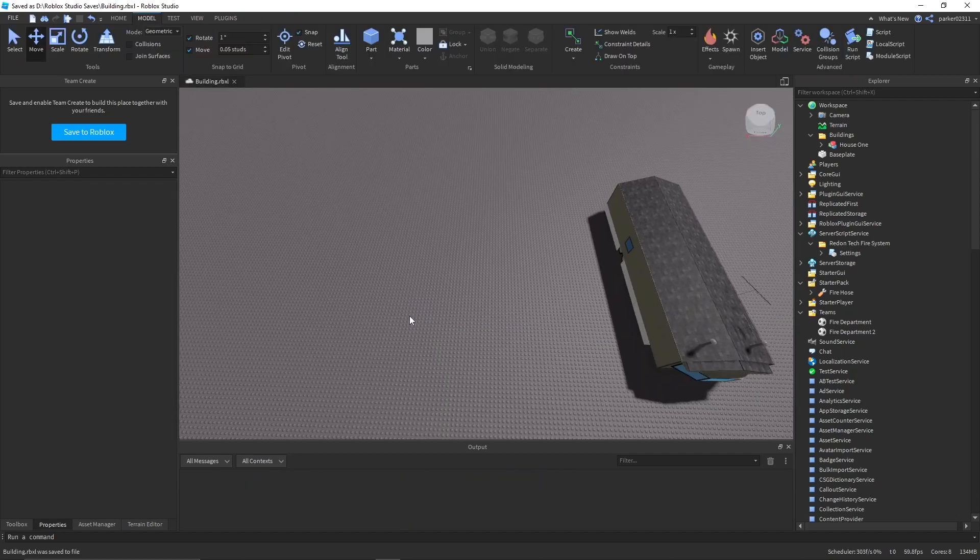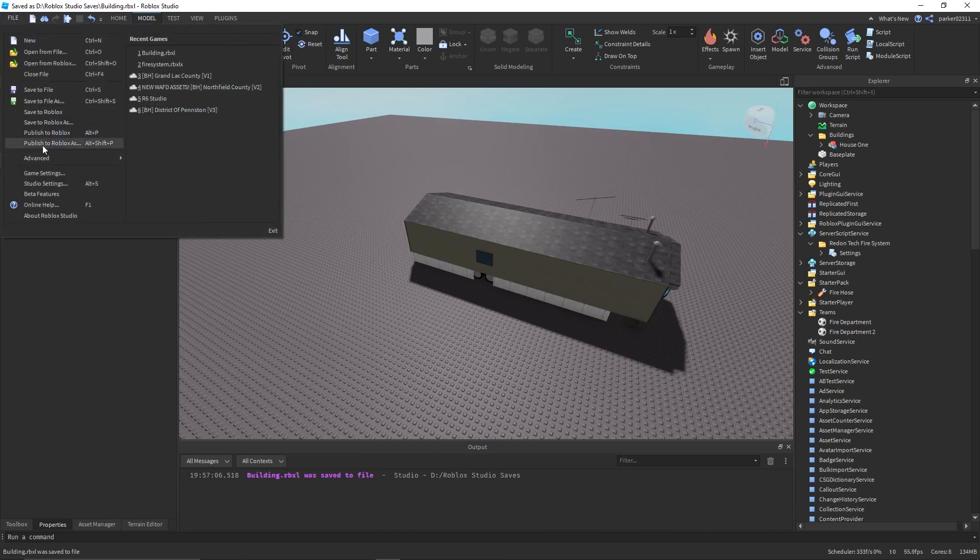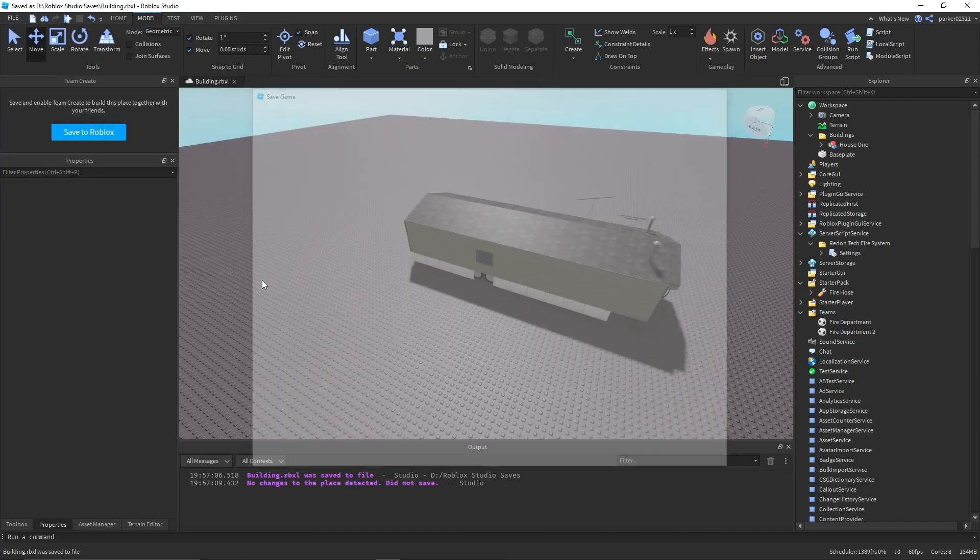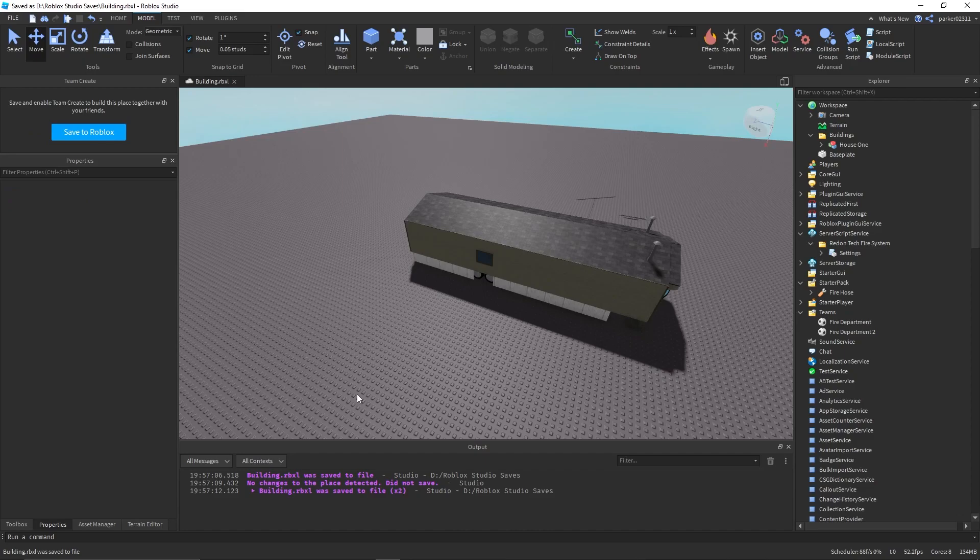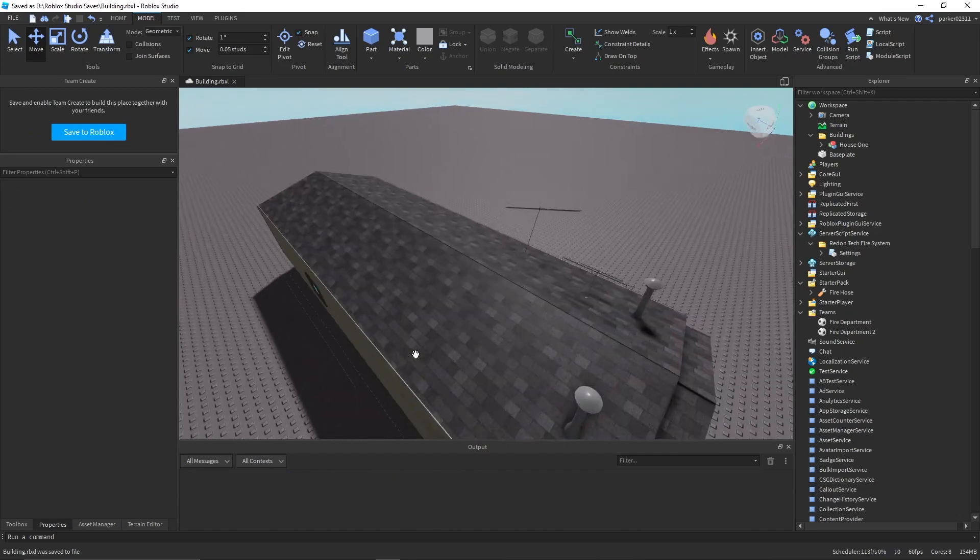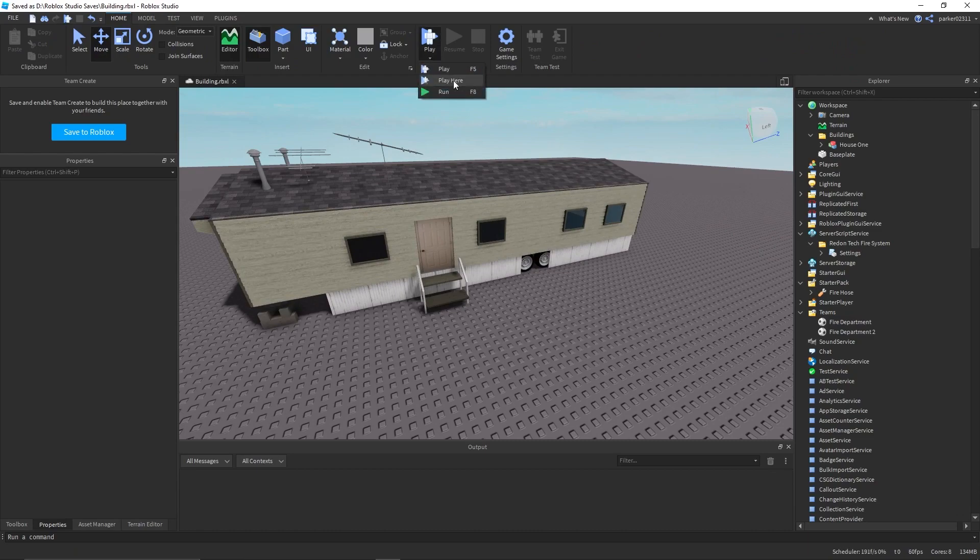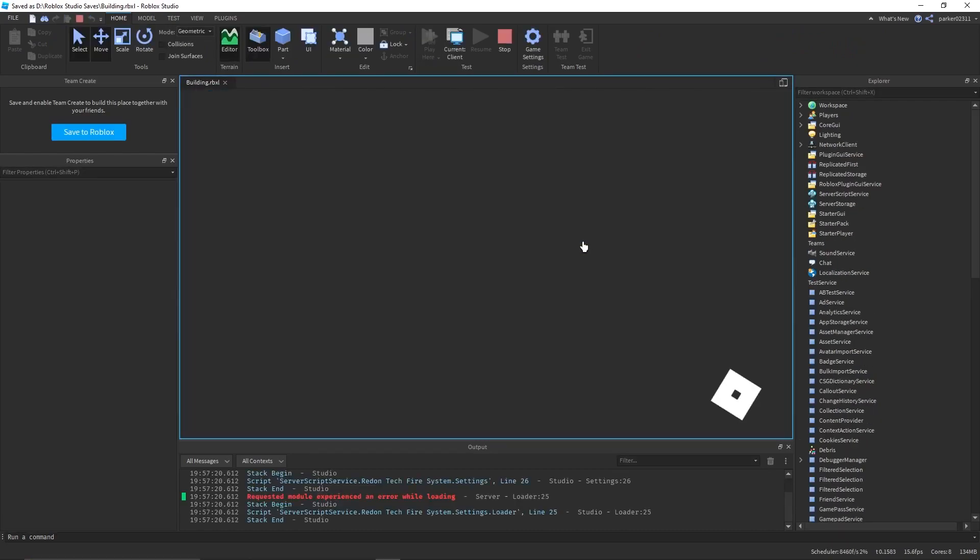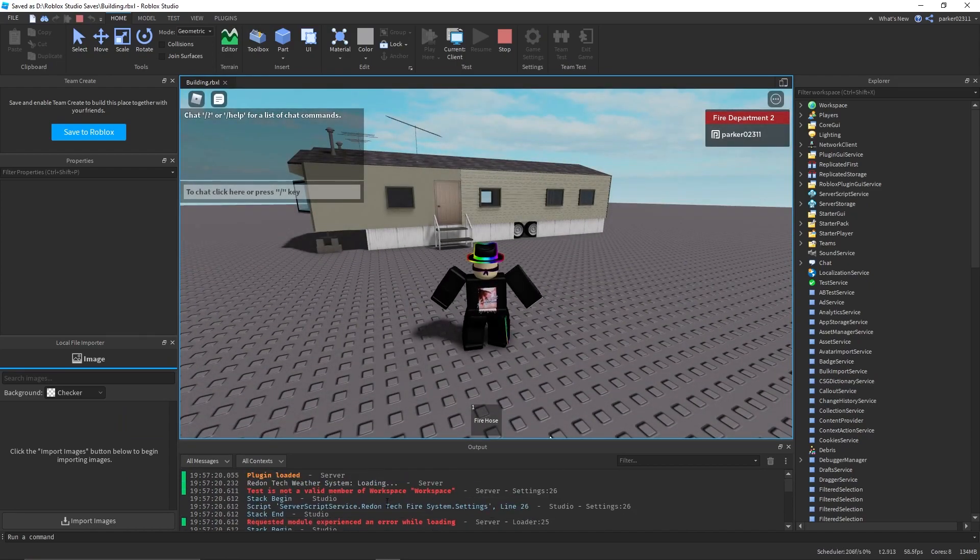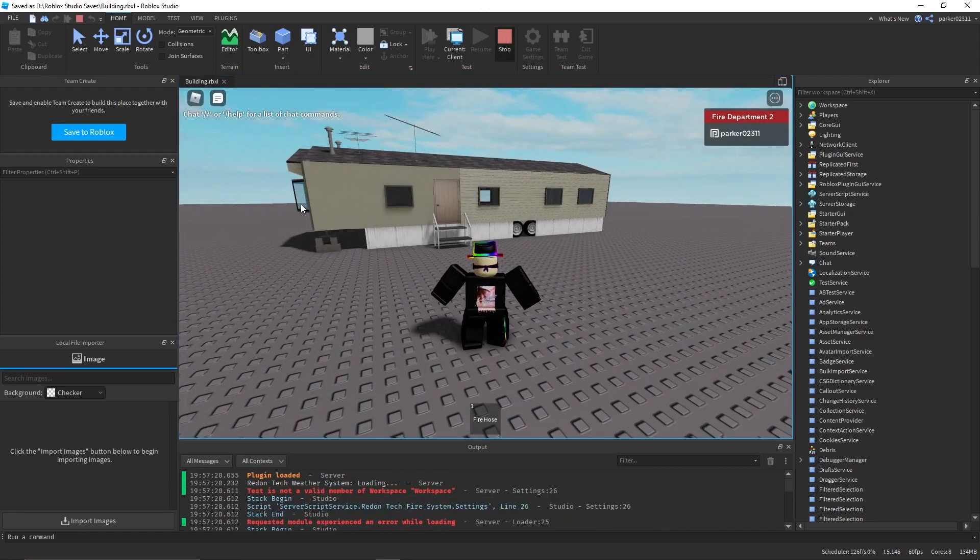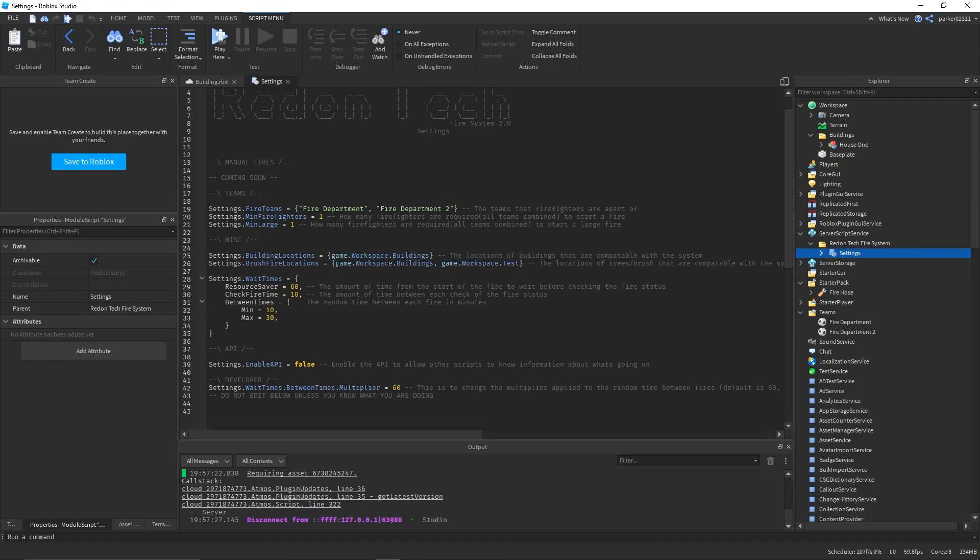Go ahead and save your game, which in my case I can do by going up here and hitting save to file, or I can use Control-S. Then you just want to hit play here. As you can see, there was an error, that is because I forgot to remove one thing.